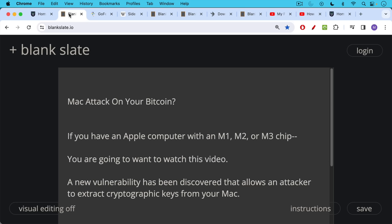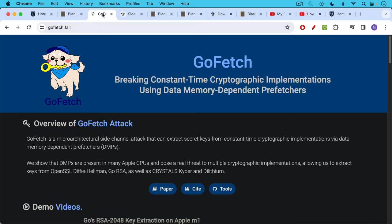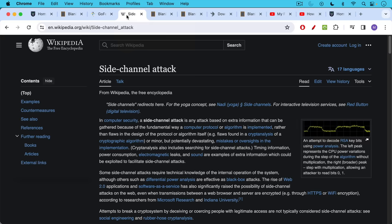A new vulnerability has been discovered that allows an attacker to extract your cryptographic keys from your Mac. This is called a GoFetch attack, and I will link to this website in the description notes below.